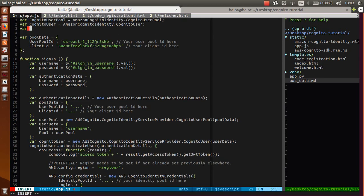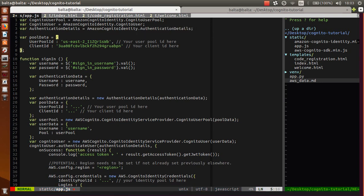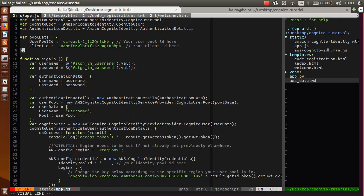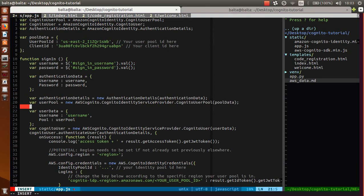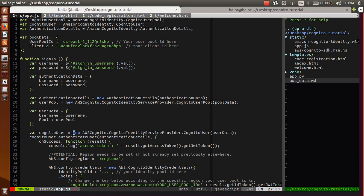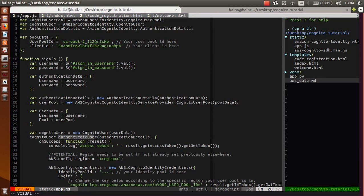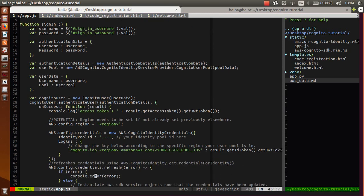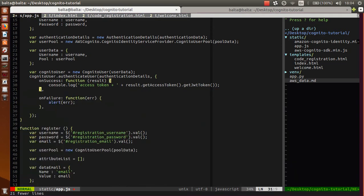Again we need to write this. Authentication details and pool data we have specified here. User data is username with our username, and pool is user pool. Cognito user is equal to new CognitoUser. On this Cognito user we are able to call authenticate user. On success we will do only console.log, and on failure we will alert with error.